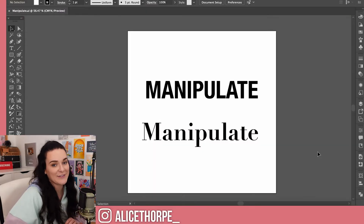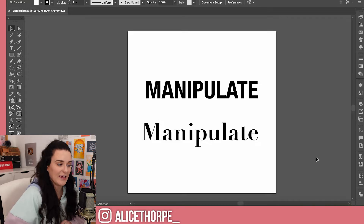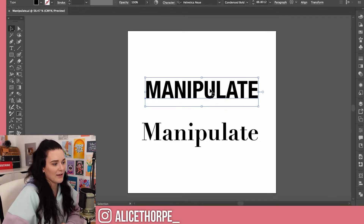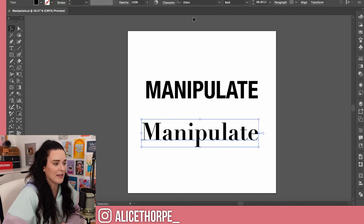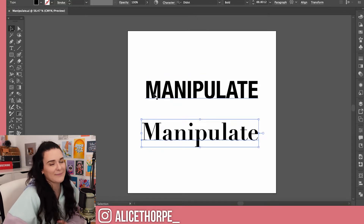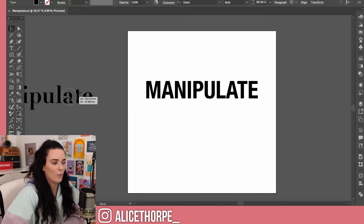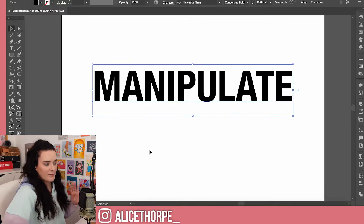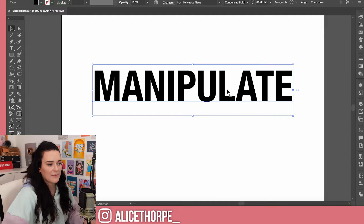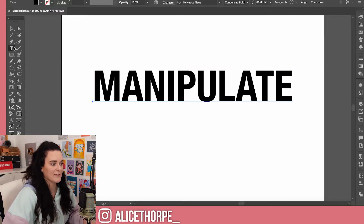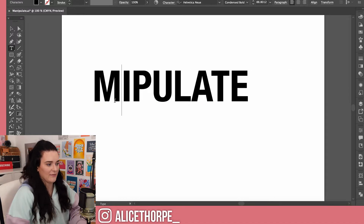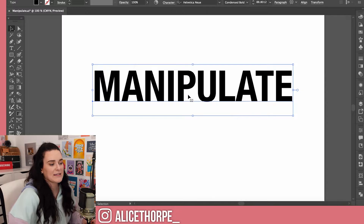First step: open up Illustrator and type out whatever word you want to manipulate. I've done it twice — I have this one in Helvetica New and then I also have this one in Dedo. I believe both are Adobe Fonts if you want to download them for yourself. I'm going to move one out of the way and focus on this one. Right now we have the type just in there as written.